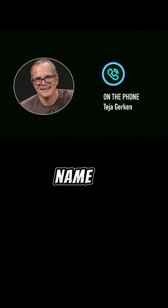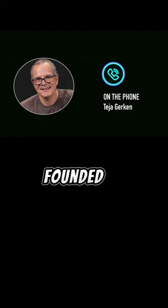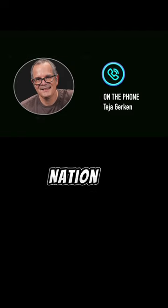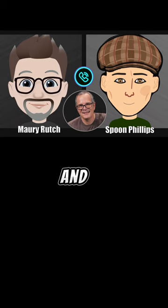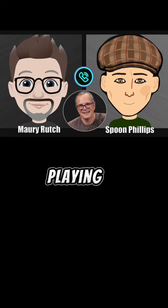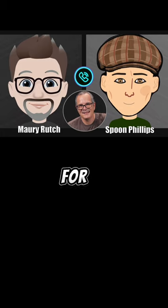My name is Taya Gurken. I co-founded Peghead Nation with Dan Gable and Scott Nygaard and that's, other than playing, the main thing I do now. I'm the producer for Peghead Nation.